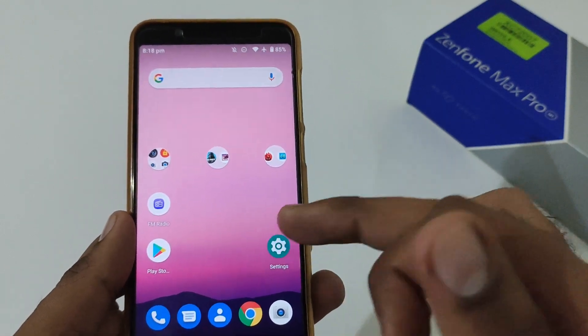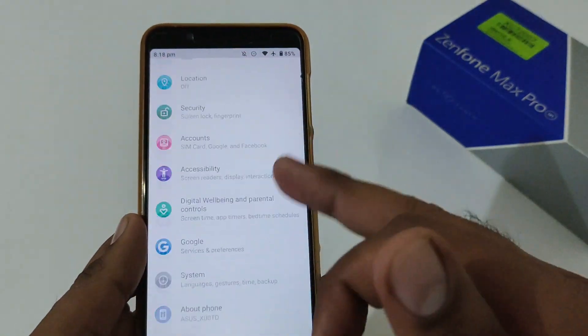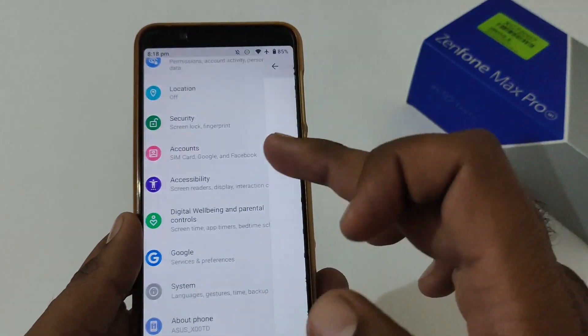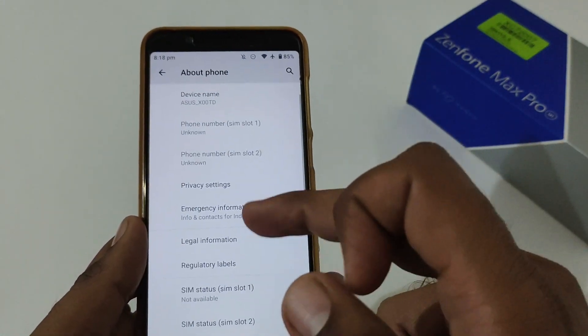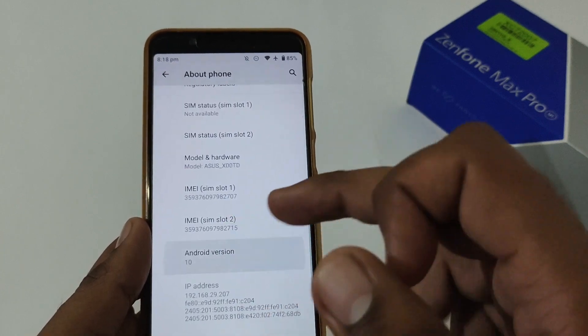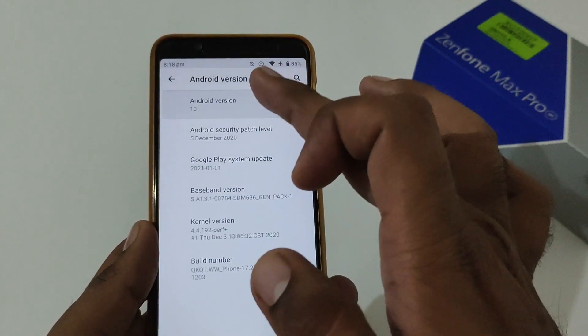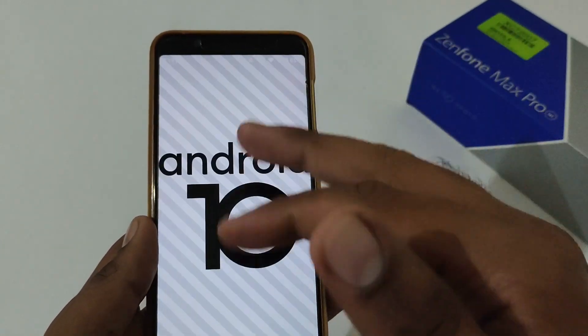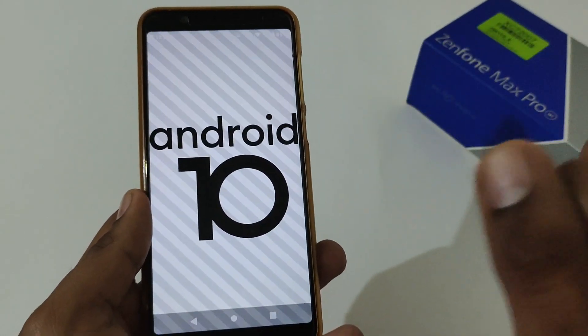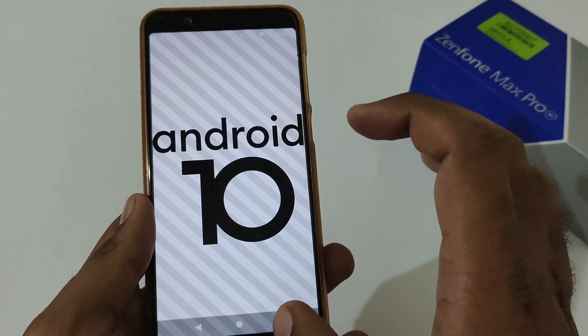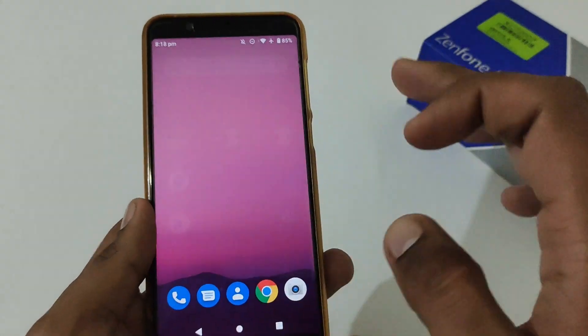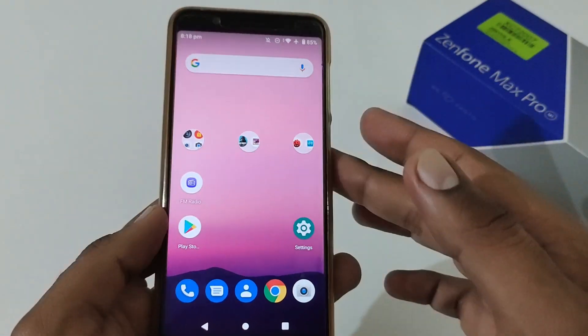Before that, let me confirm that my phone is already on Android 10, so there will be no doubt in the end user's mind. This is Android 10, so now we'll jump into the actual demonstration.